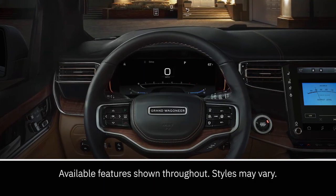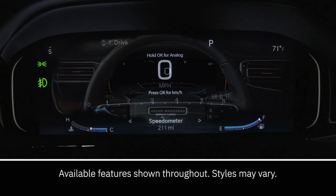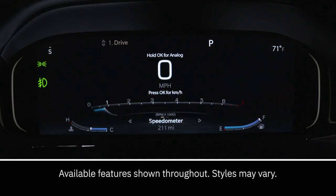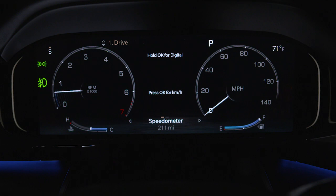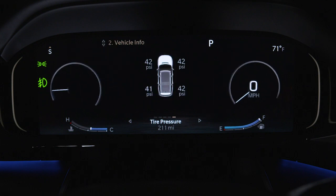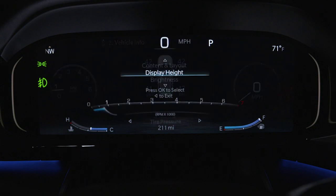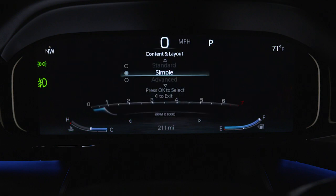Your instrument cluster display, or ICD, provides important information about systems and features. It also lets you customize a range of preferences.